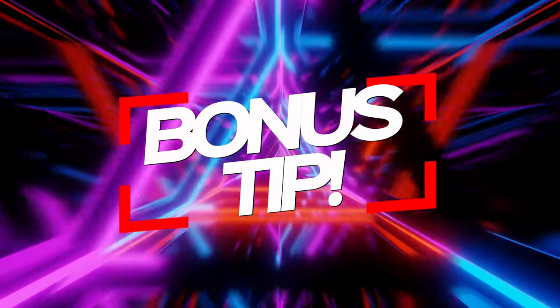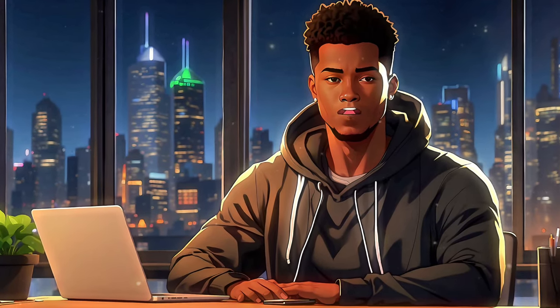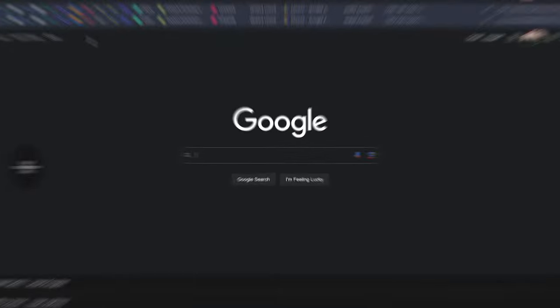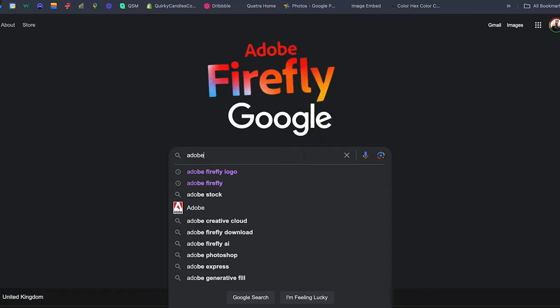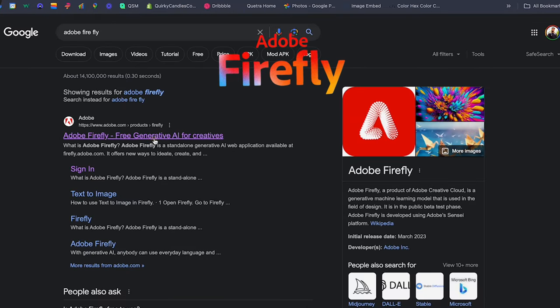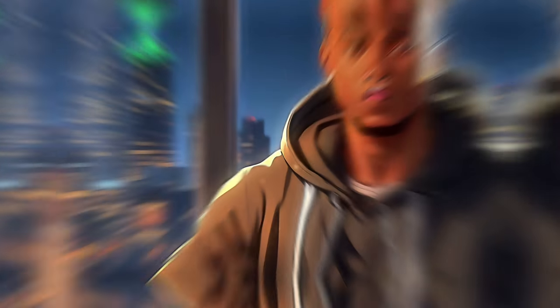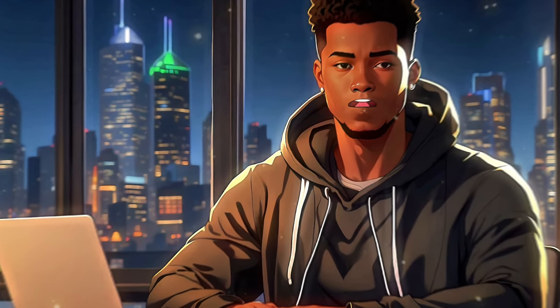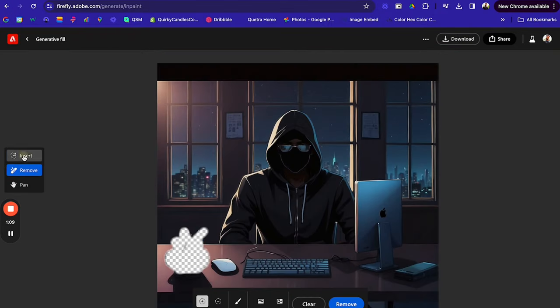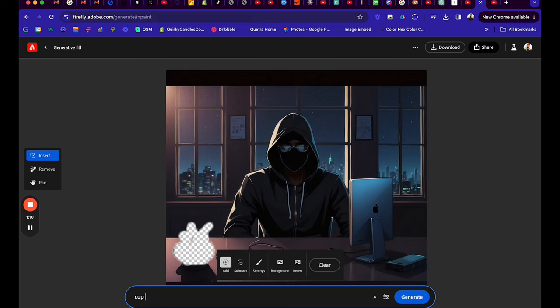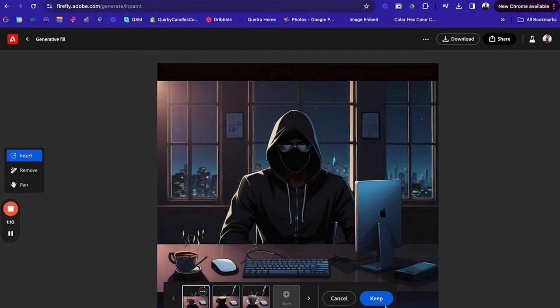Time for a bonus tip. If you want to hyper-fine-tune your image easily without giving Leonardo thousands of prompts, then jump across to Adobe Firefly. We want Generative Fill — this is another free tool. Here you can remove anything you don't want with a stroke of a brush and replace it with anything you want with a few word prompts. So for example, here we can add in a cup of coffee.